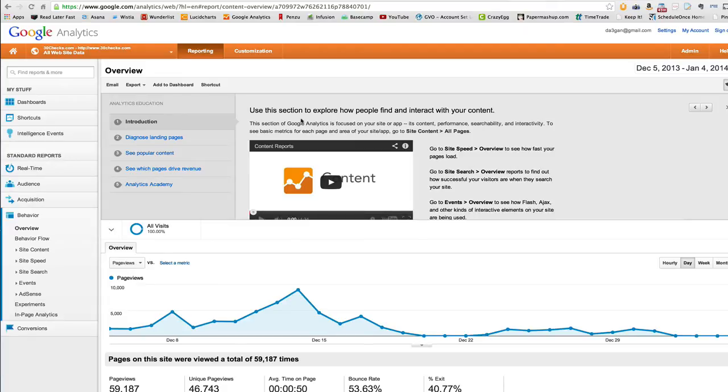One of the most fun and satisfying parts about marketing, at least for me, is having new breakthroughs.